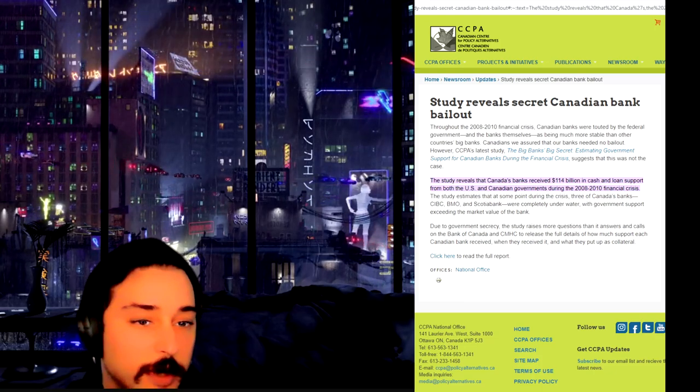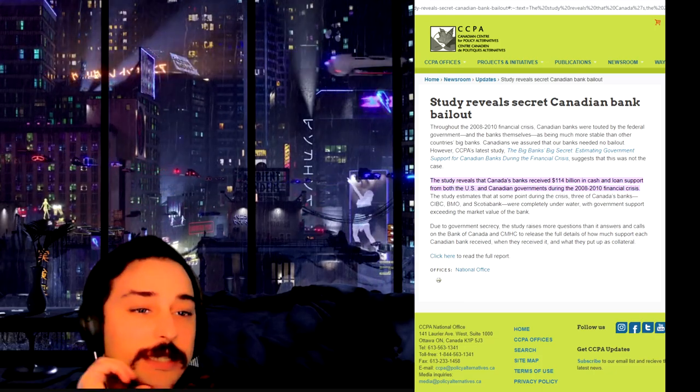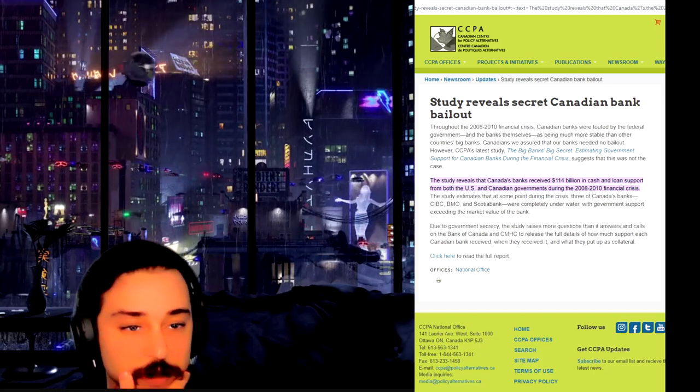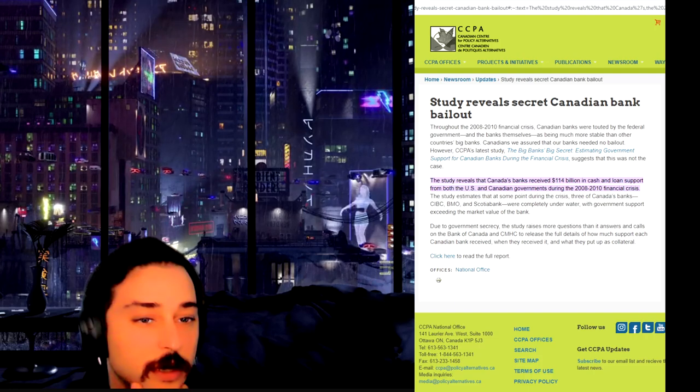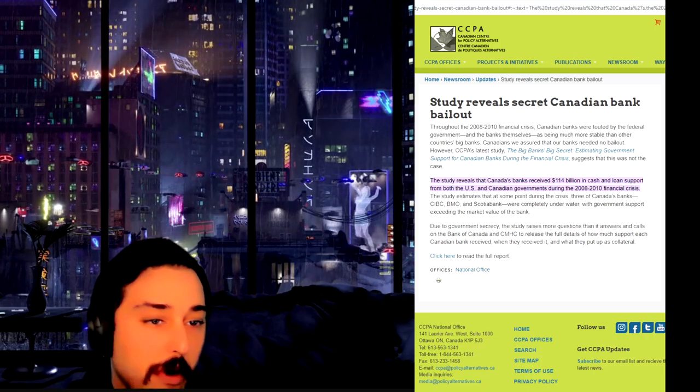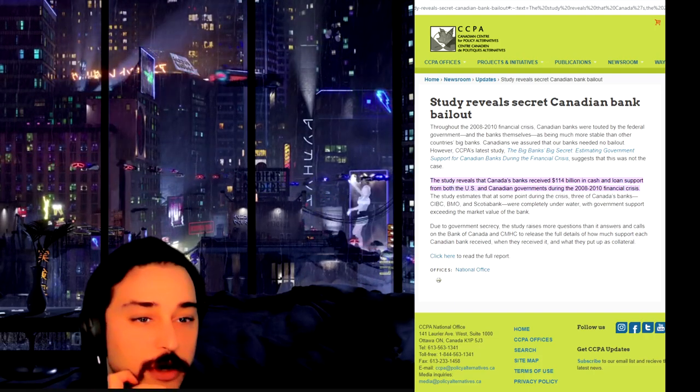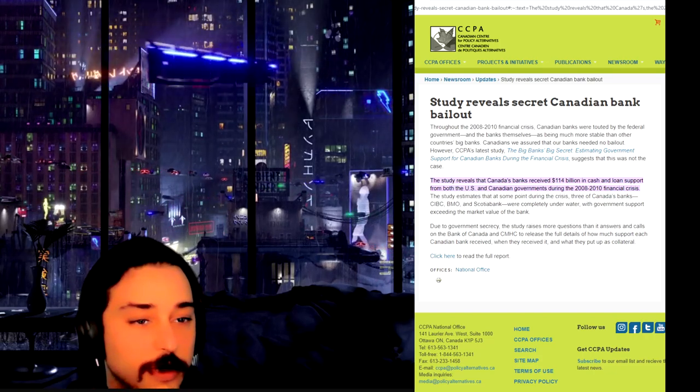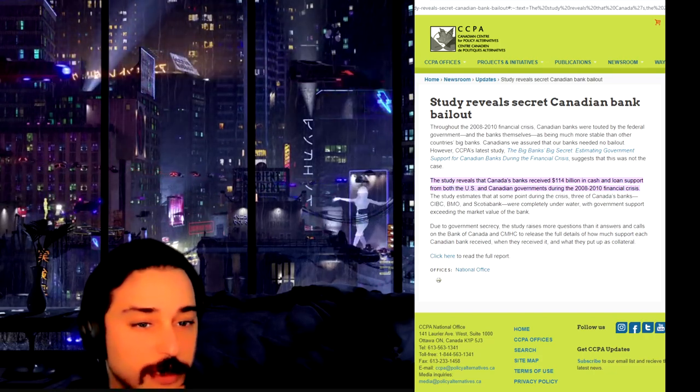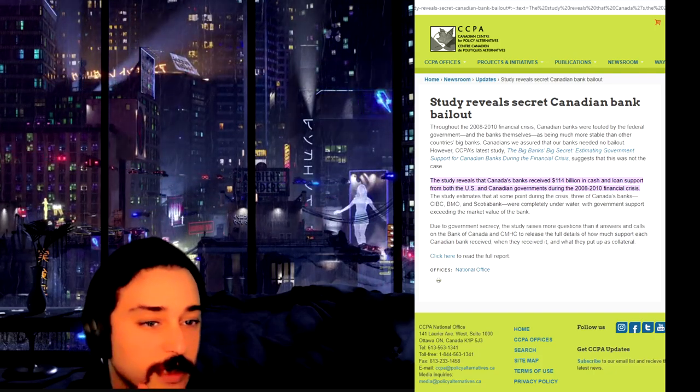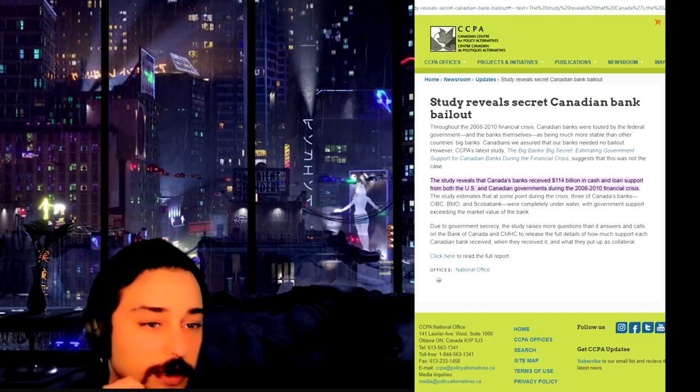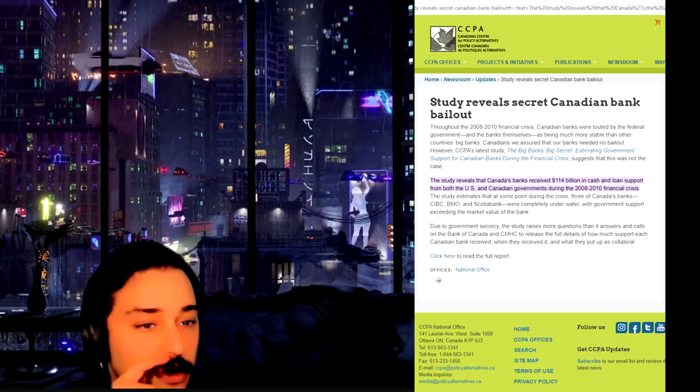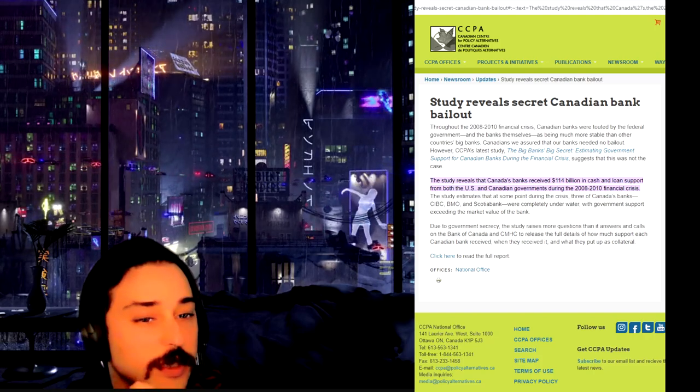Throughout the 2008-2010 crisis, banks were touted by the federal government and the banks themselves as being much more stable than other countries' banks. They assured Canadians we need no bailout. However, there were a bunch of bailouts. The study reveals they received $100 billion, $114 billion in cash and loan estimates.